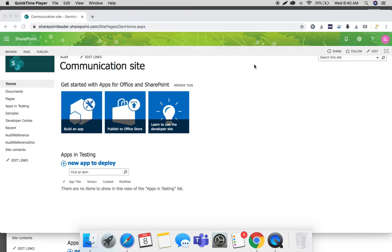Whenever you delete a list or any document library, normally what happens on our desktop is it will go to the recycle bin - just like that, there is a recycle bin in Microsoft SharePoint. Whenever you delete a list item or document library, the item will go to the recycle bin. Any user can delete an item if they have those permissions, and that item will go to the recycle bin.